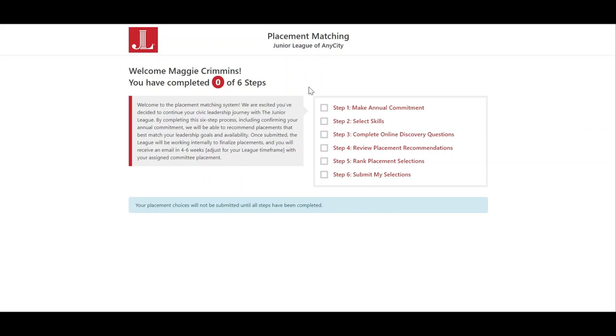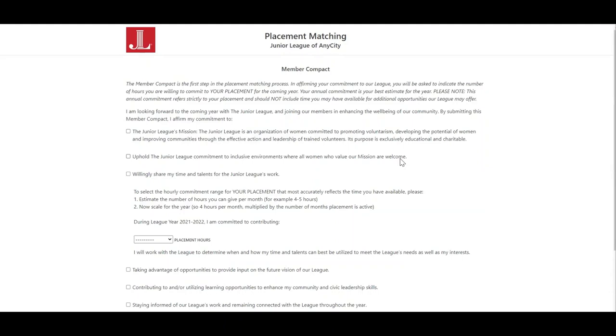Step one is to make the annual commitment. This is where the member will agree to their placement in the league along with their commitment to the junior league mission and the hours that they are willing to give to the league through placement specifically.